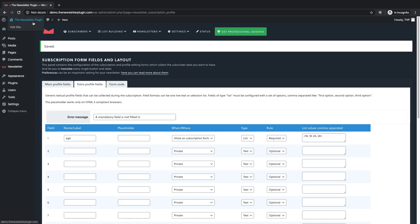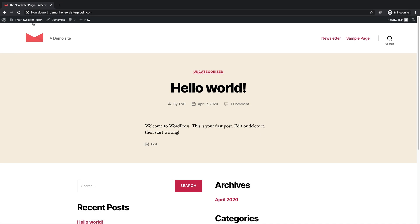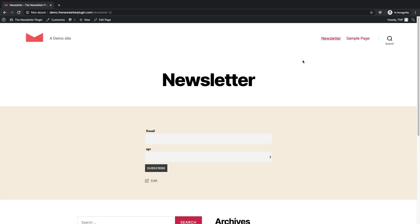As you can see if you open your site, now to subscribe to your newsletter it is mandatory to fill the age section, choosing among the three options we have inserted.